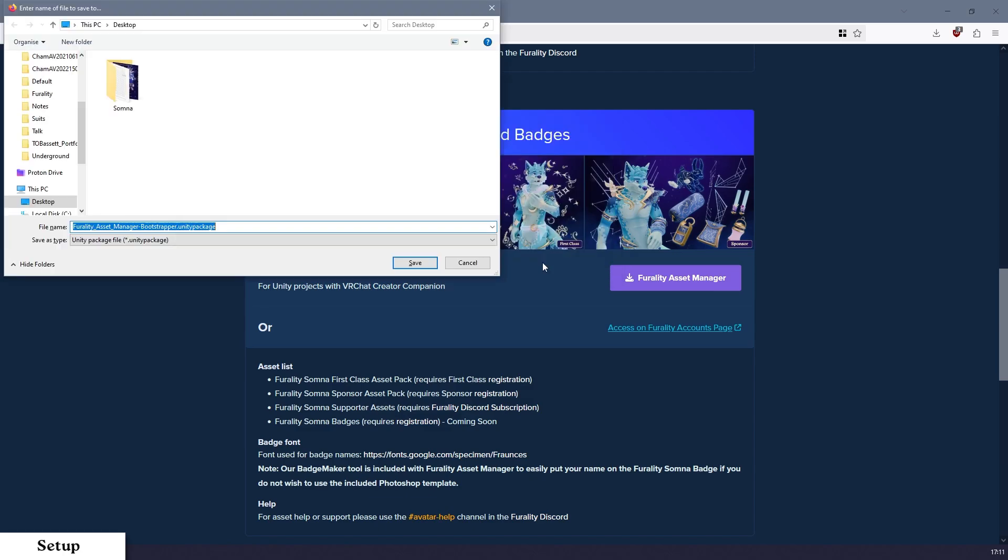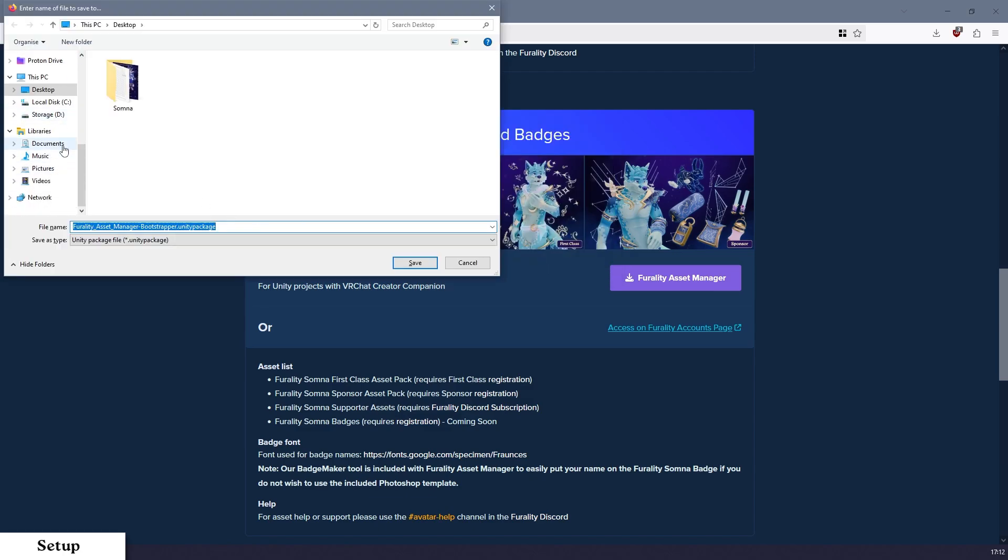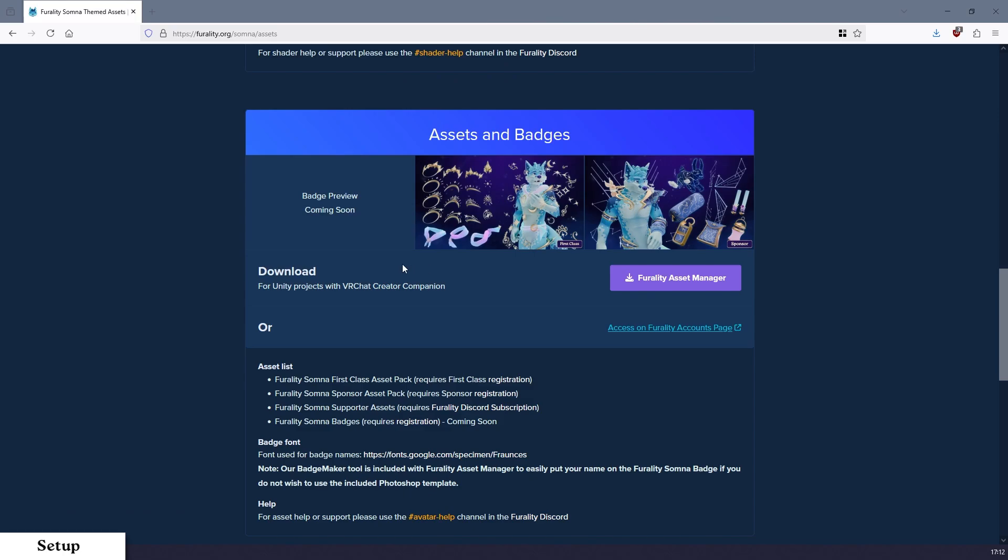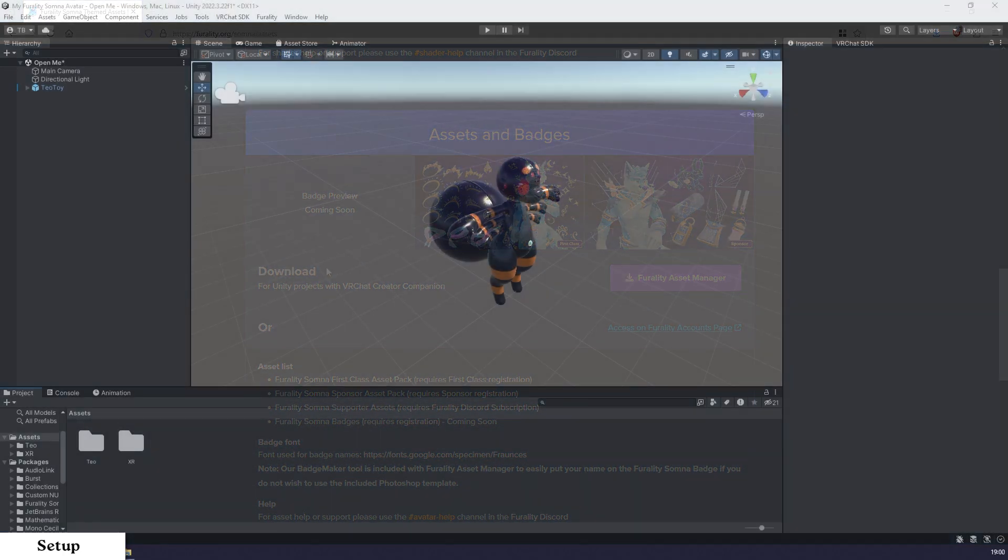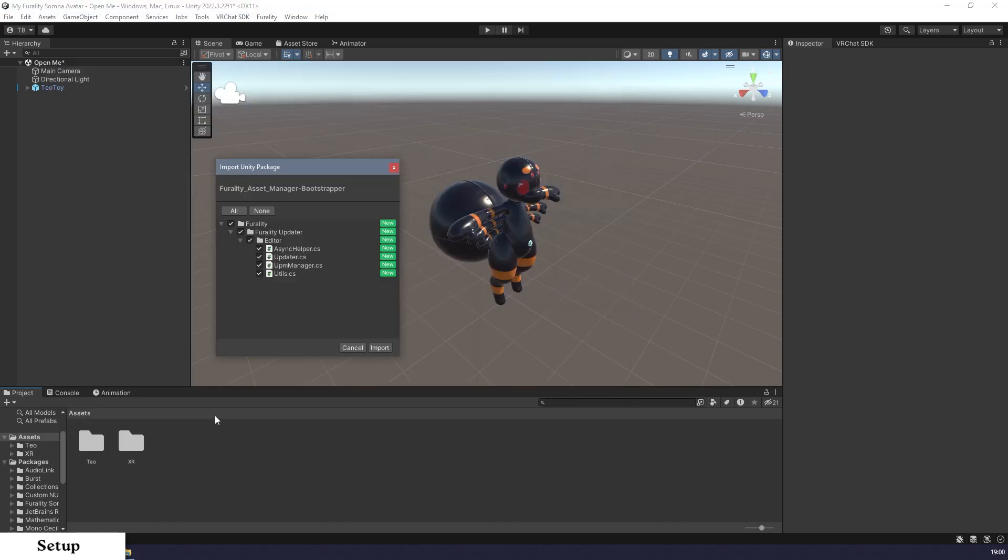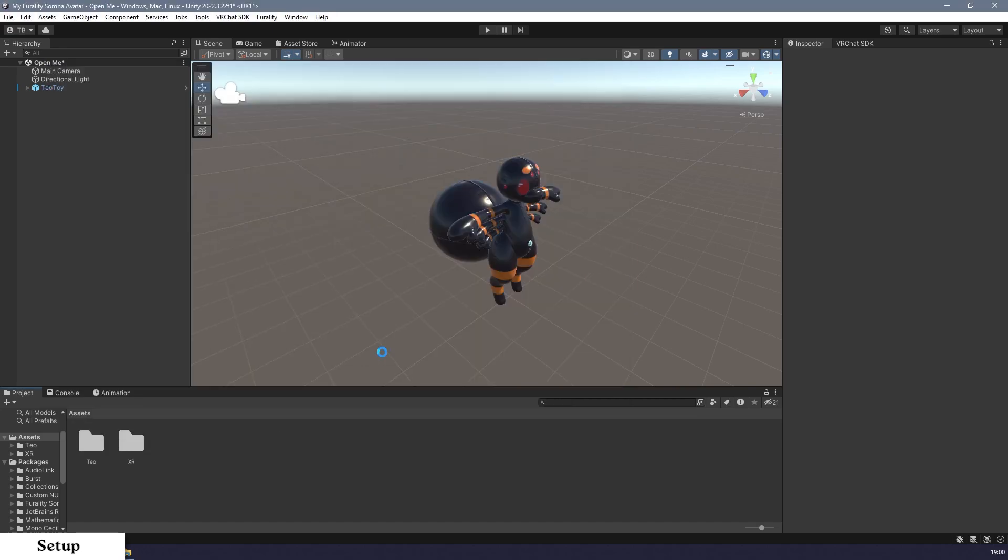Step 4. Save this file to whatever you'd like. In this case, I'm saving it to my Documents folder. Step 5. With the Unity project open, double-click the Ferality Asset Manager package. Then, on the window that opens, click on Import.